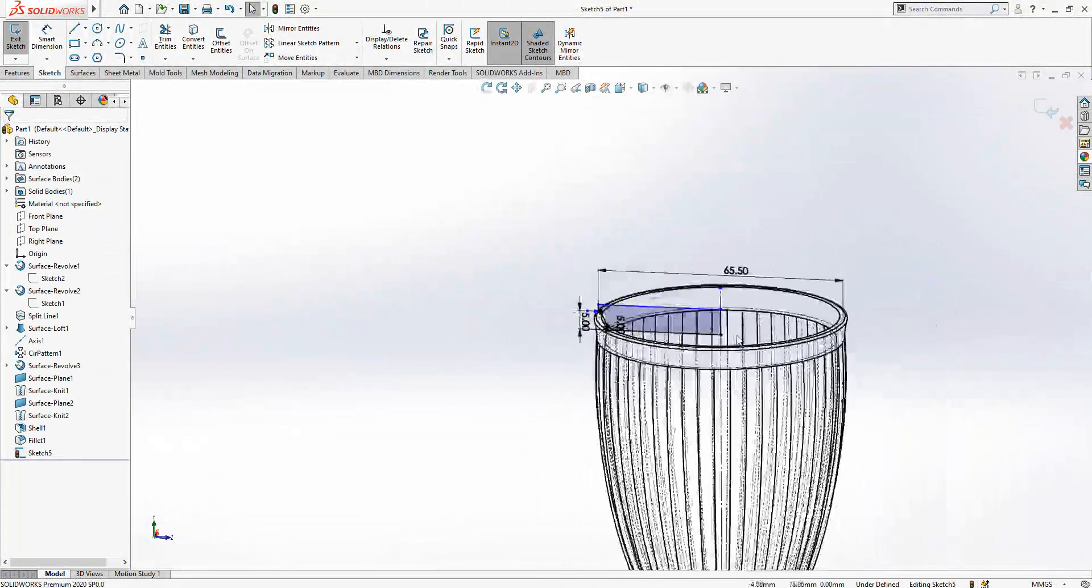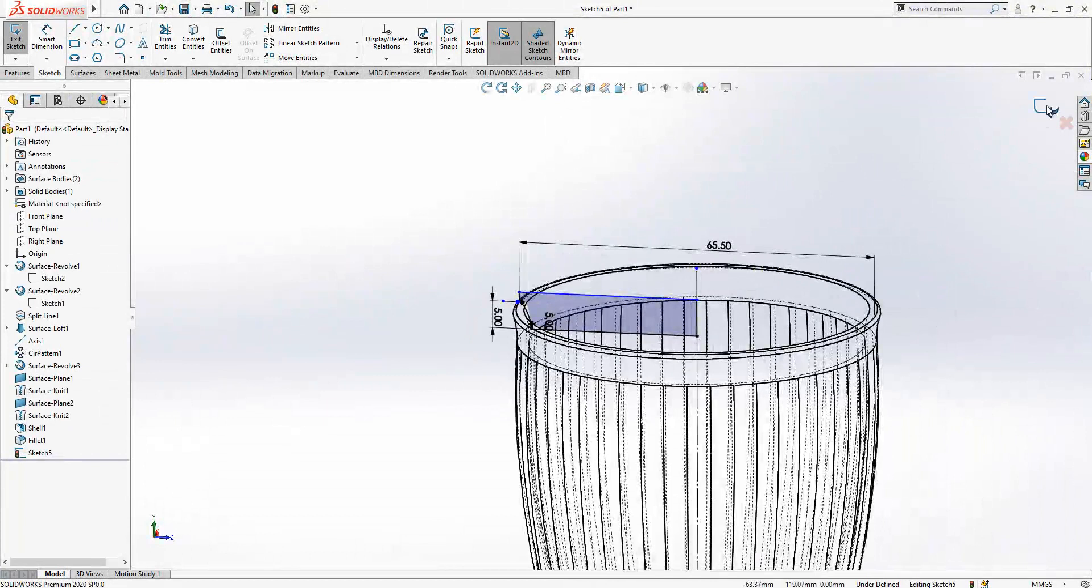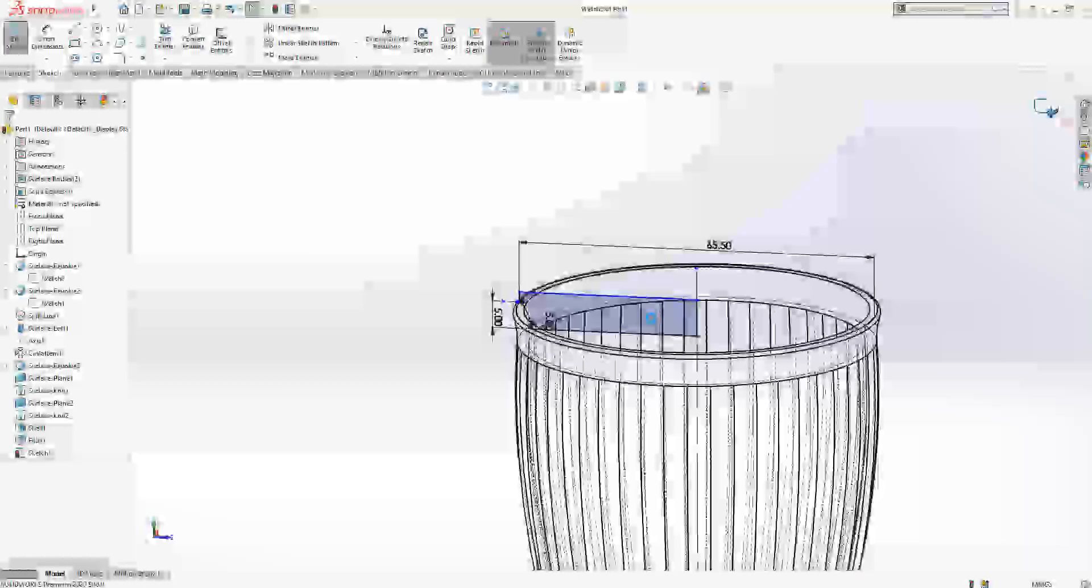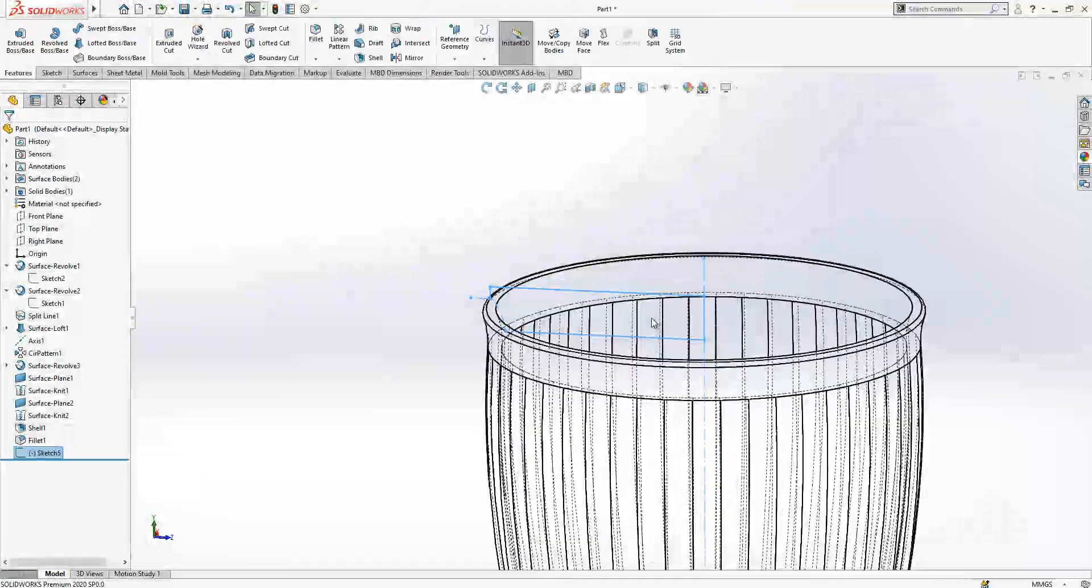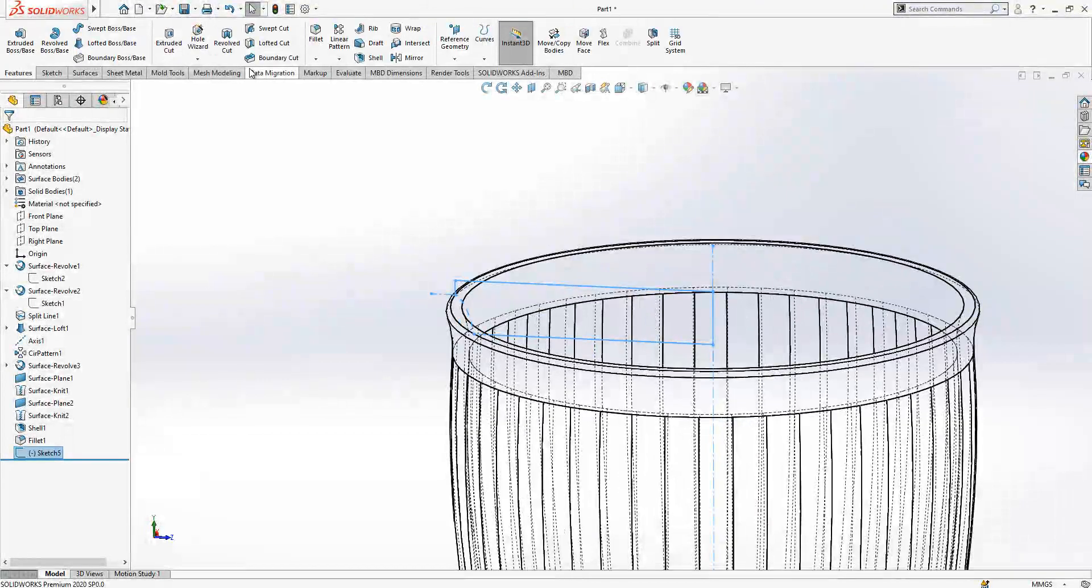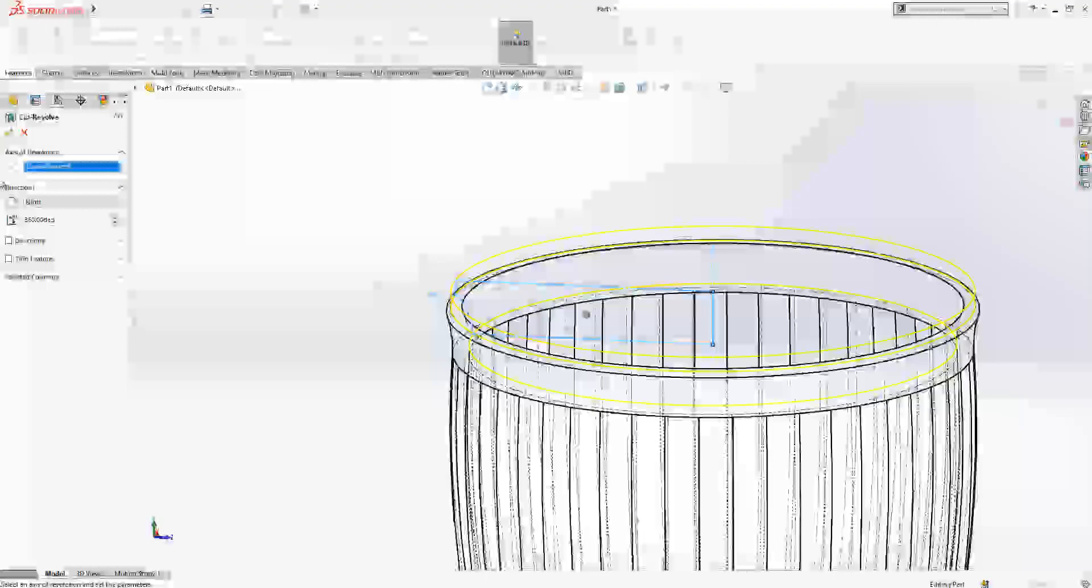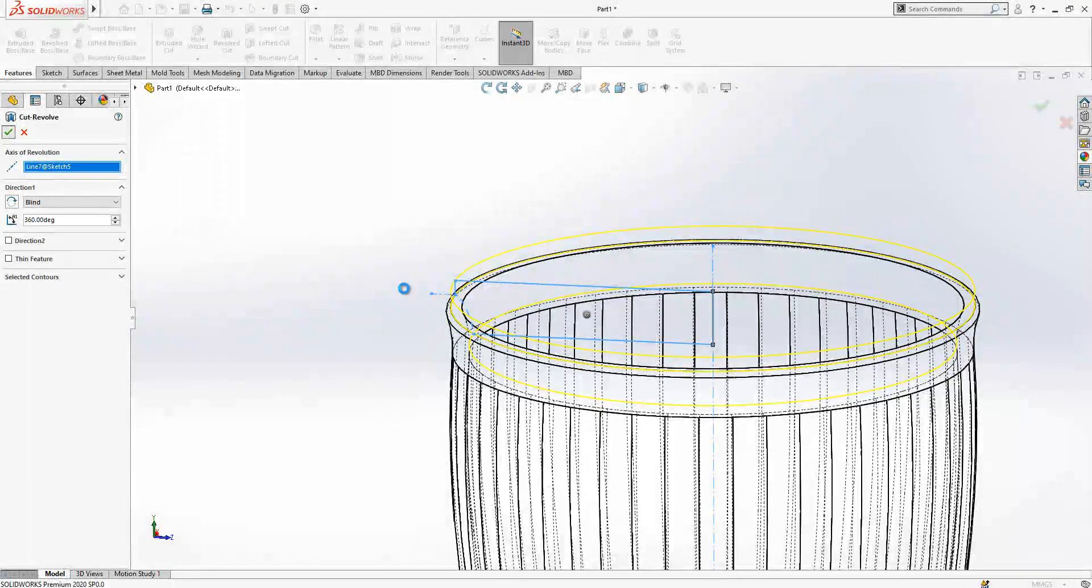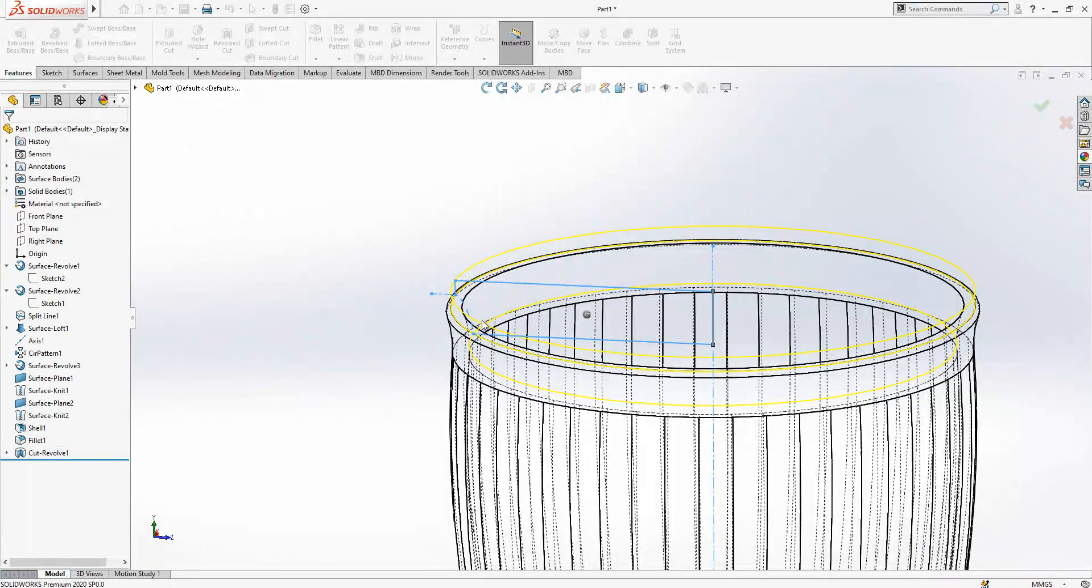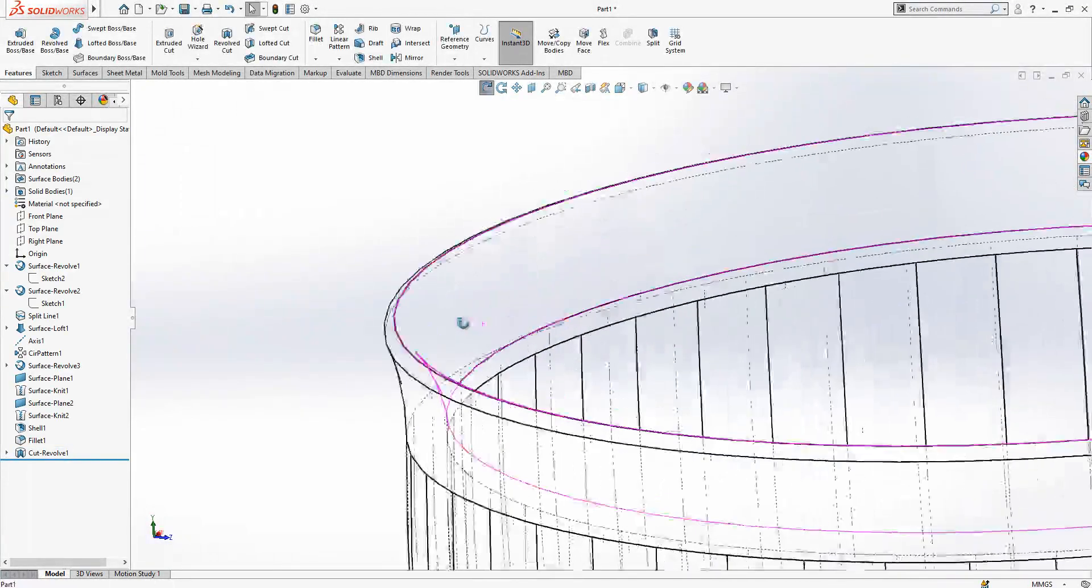Now I create here a closed surface where I can make a revolve with that, revolve cut, and I cut that part nicely.